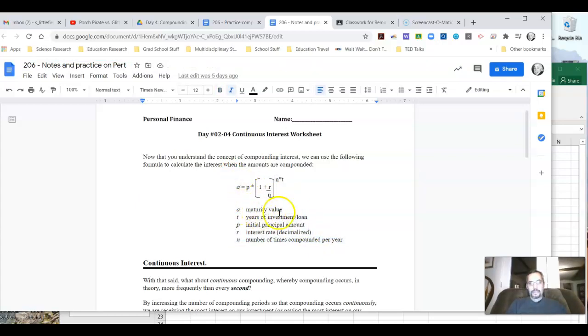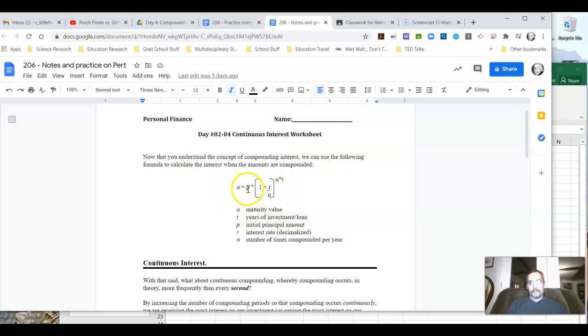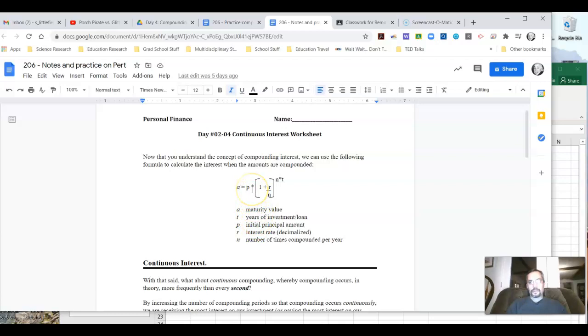When A is the maturity value or what the investment is going to be worth at the end of our investment, we can figure that out by using this formula. So P is our initial principal investment, in other words, how much do we actually put in?